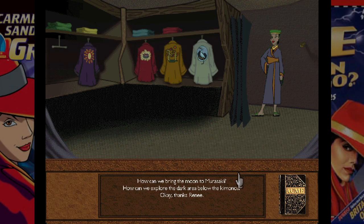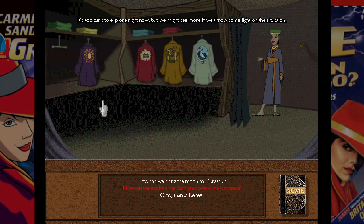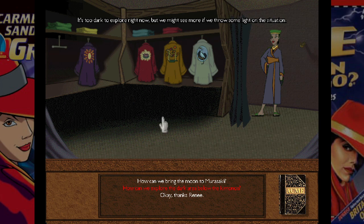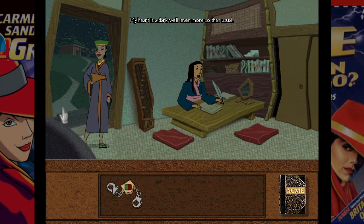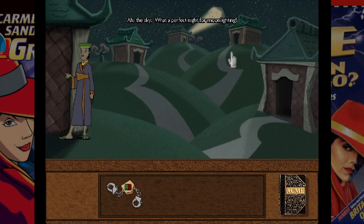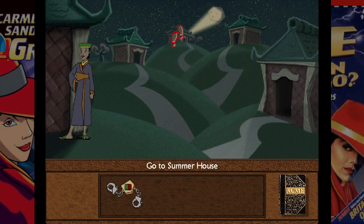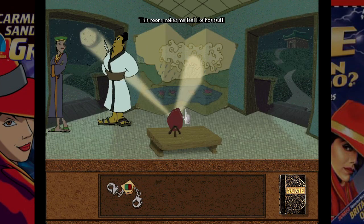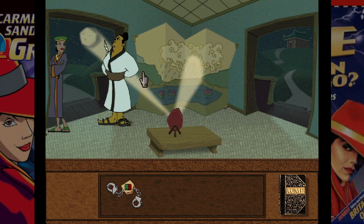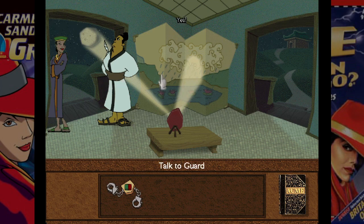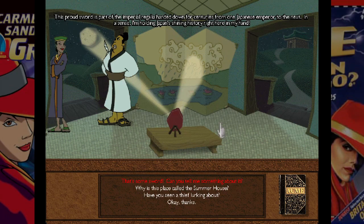It's too dark to explore right now. I need another lit torch — should've brought that one from Egypt. The rooms are all named after seasons. This proud sword is part of the imperial regalia, handed down for centuries from one Japanese emperor to the next. 'Not without proper preparation — the way of the sword trains the mind.'